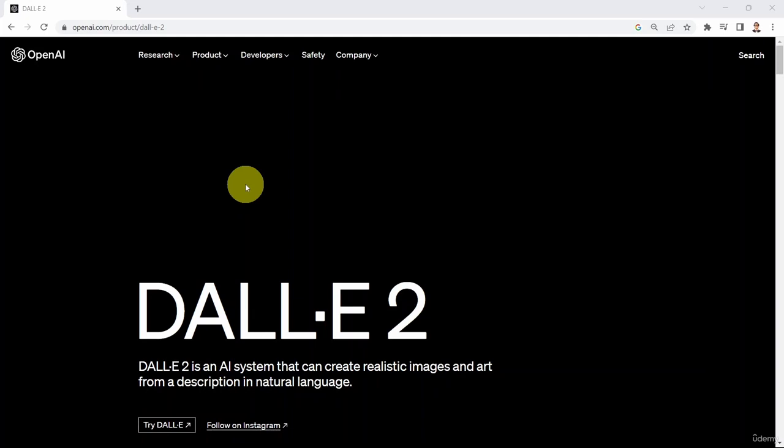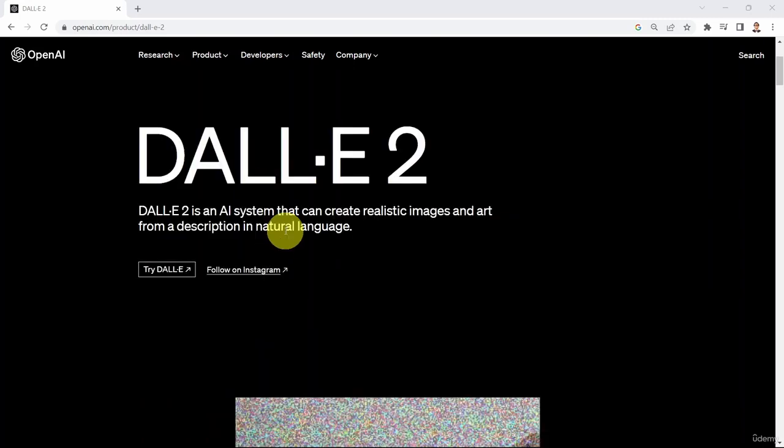Hello everyone and welcome to this lesson. In this lesson we will learn how to leverage DALL-E 2 to generate images based on text data. DALL-E is an AI system that can create realistic images and art from a description in natural language.